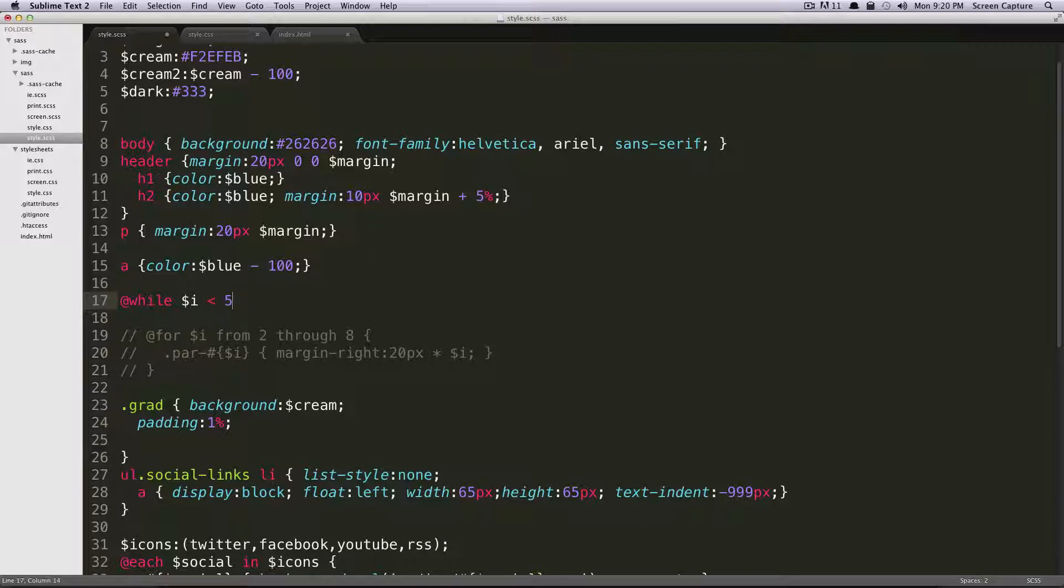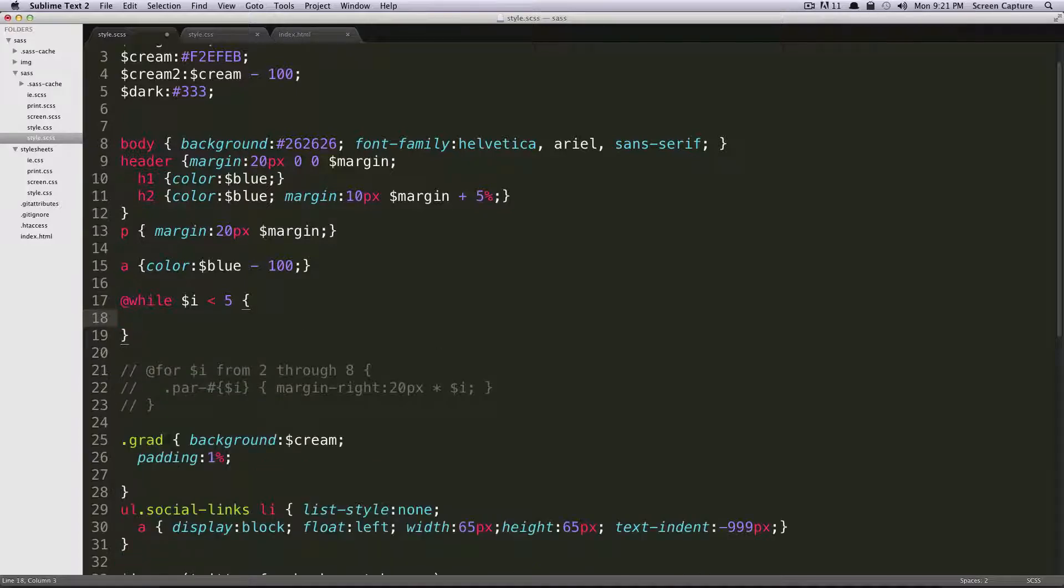And that will run i 1 through 4. So to show you how this works, we'll just build our same loop that we had before, just a little bit differently.